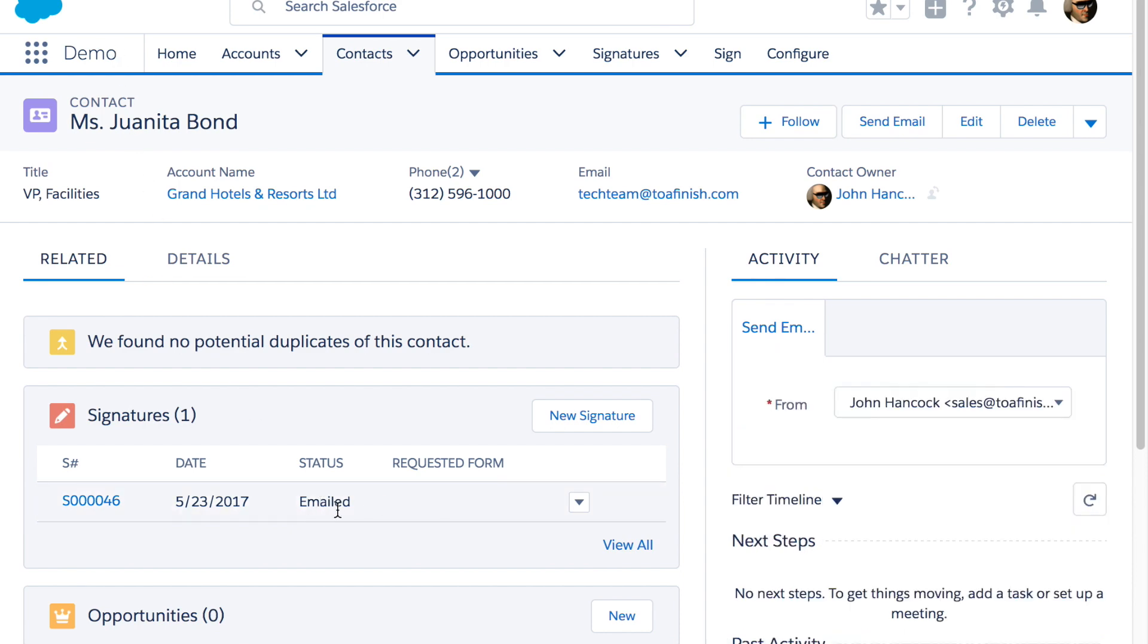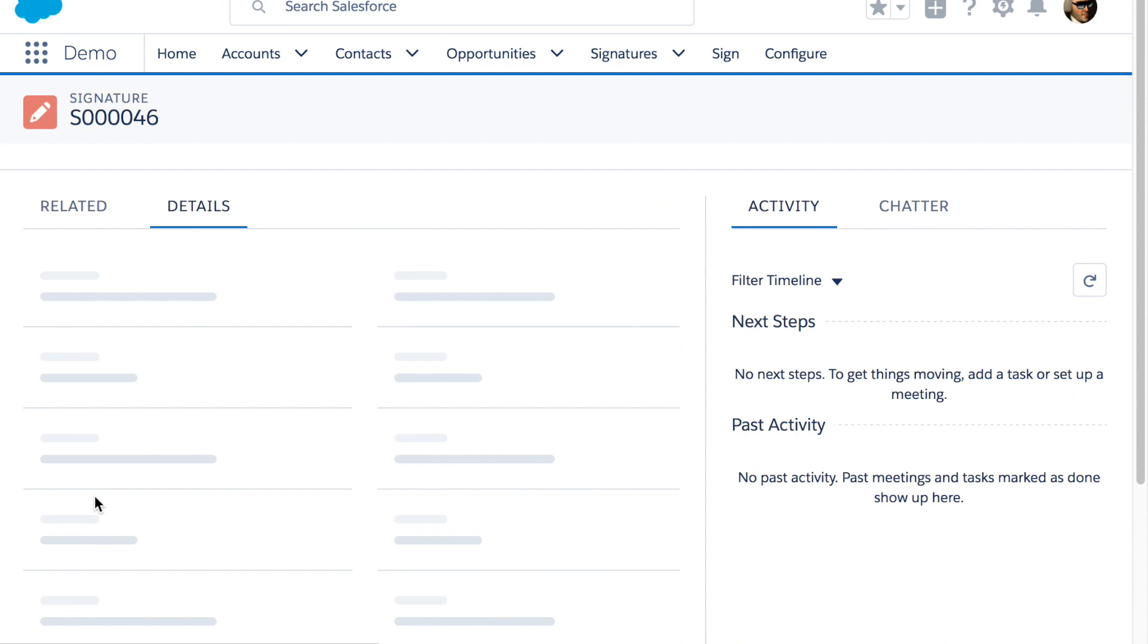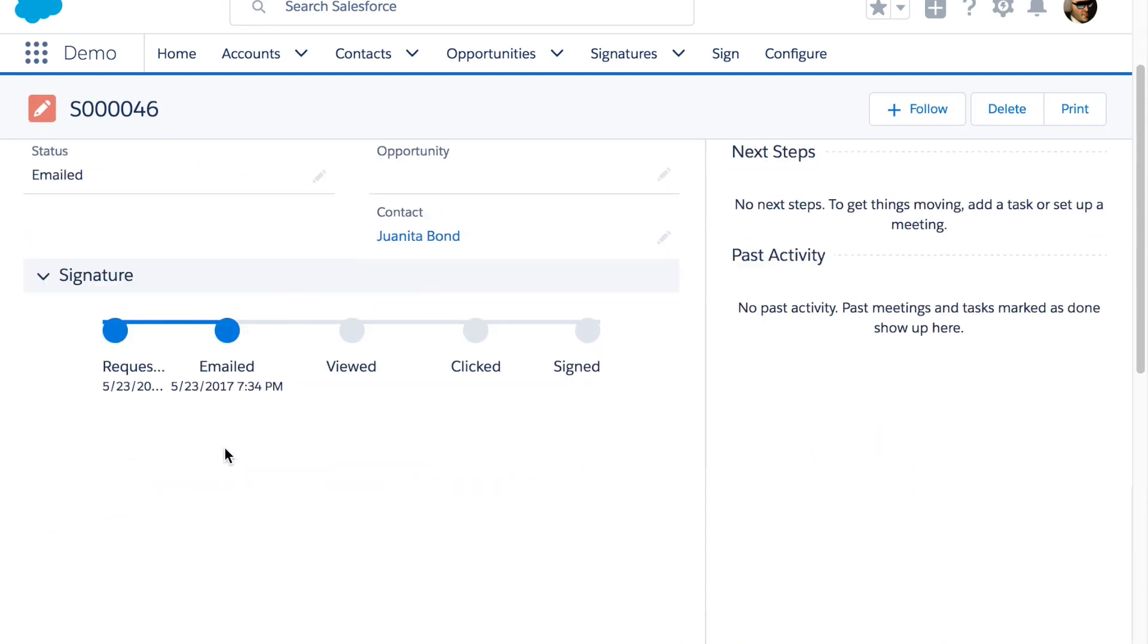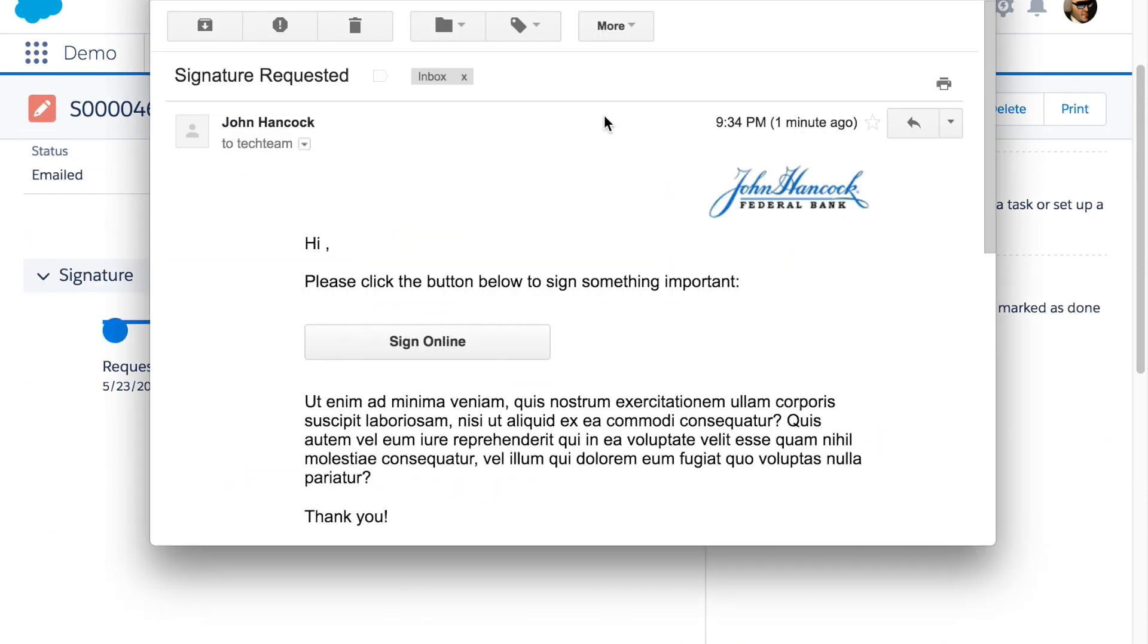If I reload the screen I can see that a signature request was emailed out. If I click on the record it shows that it was requested and emailed.